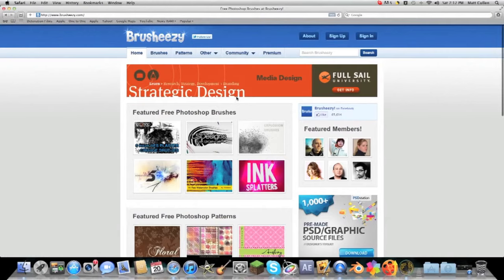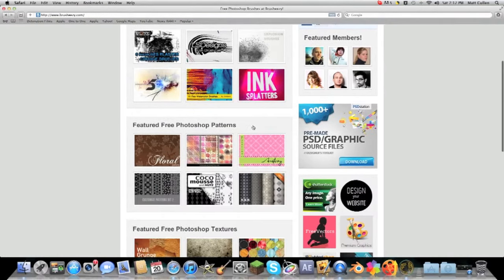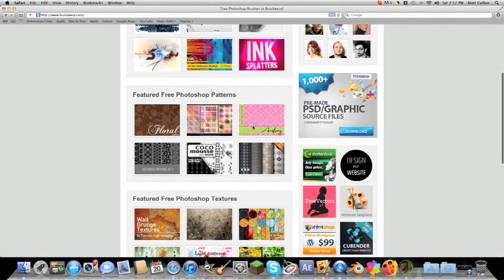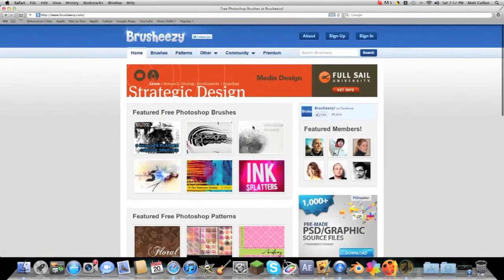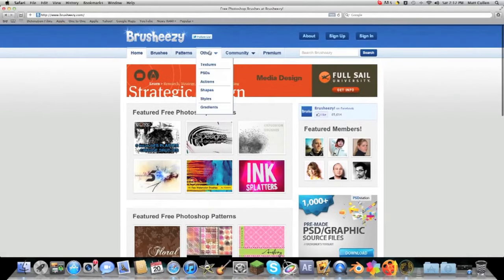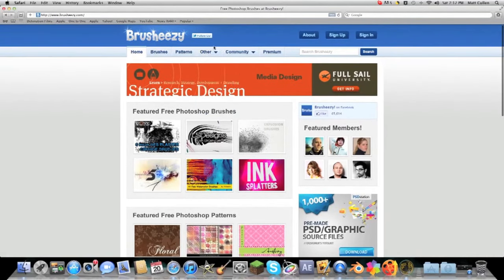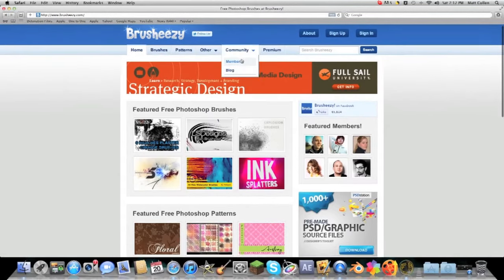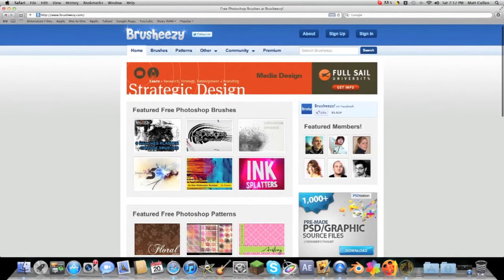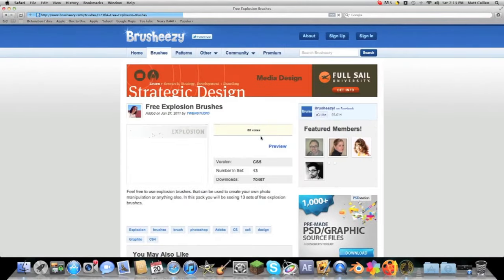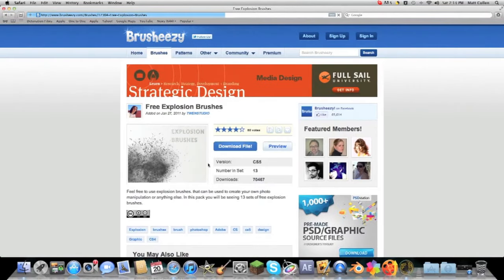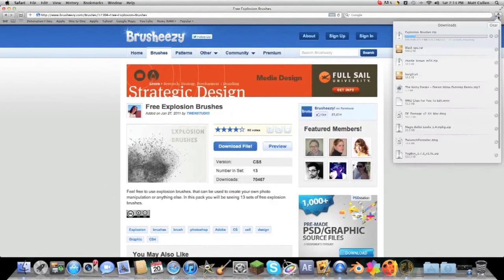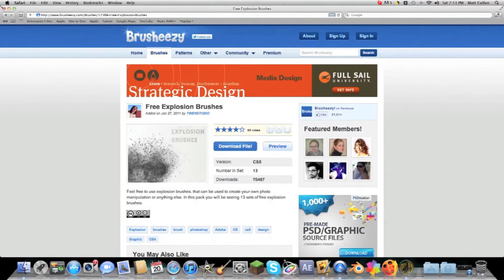Now what I've figured out or have learned is that Photoshop brushes can also be used in Pixelmator. So I'm just going to take these explosion brushes which look amazing and download the file. Now just downloading, just give it a minute.